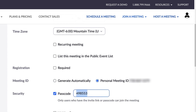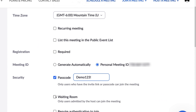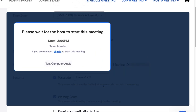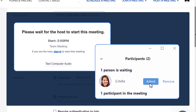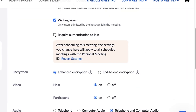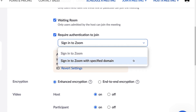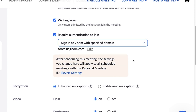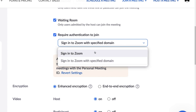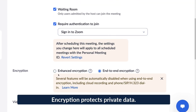Moving on, we have a few powerful security options. A passcode is a customizable set of 10 characters that users must have in order to join the meeting. A waiting room places all attendees in a virtual room until the host allows them in. Require authentication to join requires that users are signed into a Zoom account before joining, or as an added layer, sign in to Zoom through a specific domain or group. Users with certain account types may also see encryption options here.